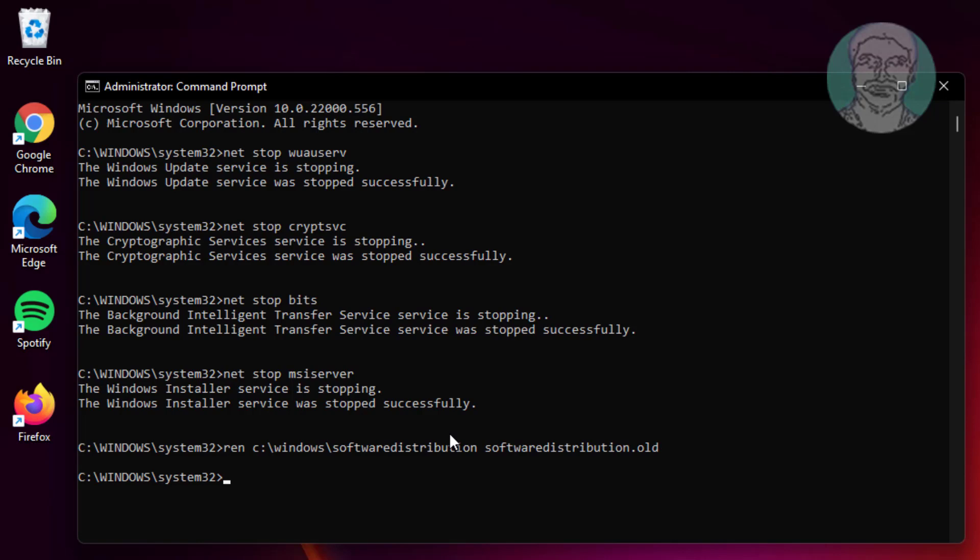Ren C:\Windows\System32\catroot2 catroot2.old